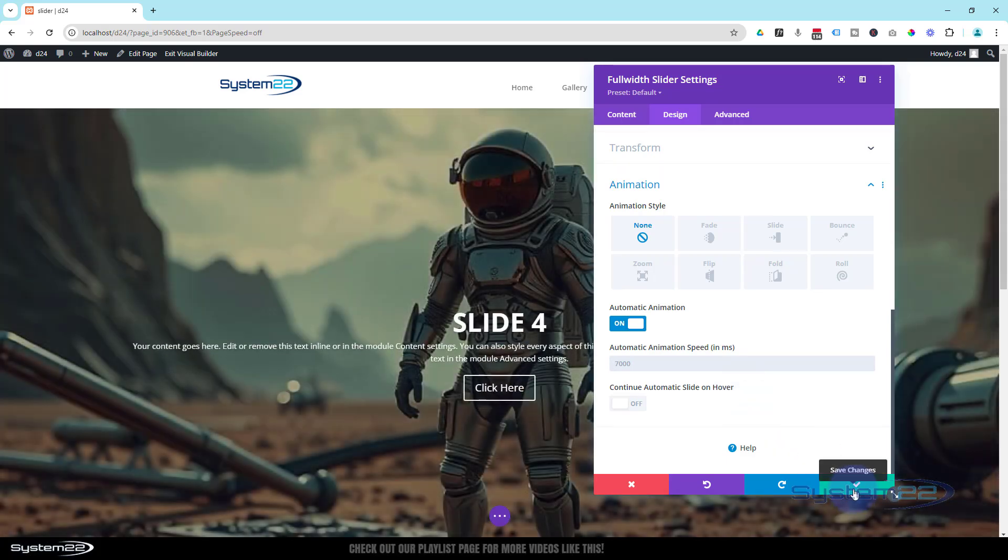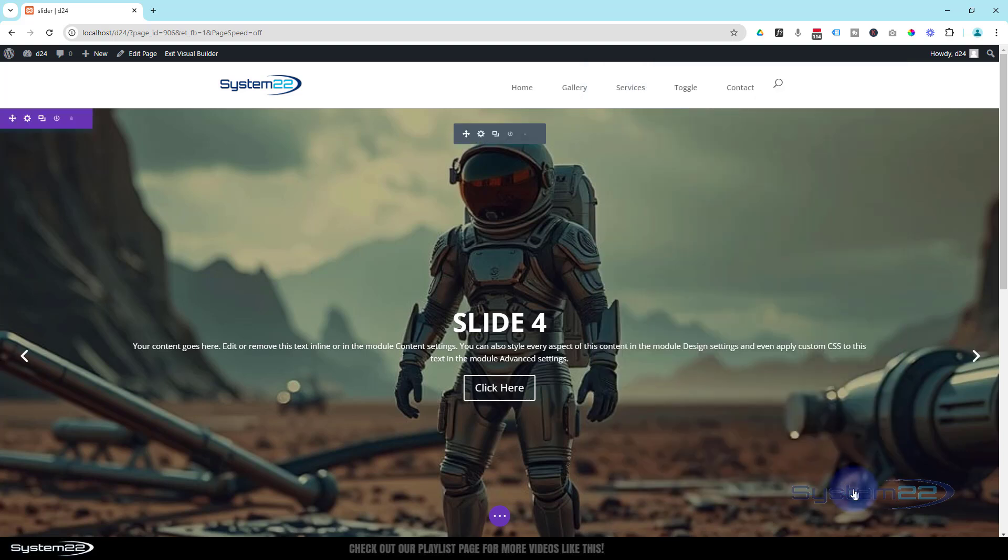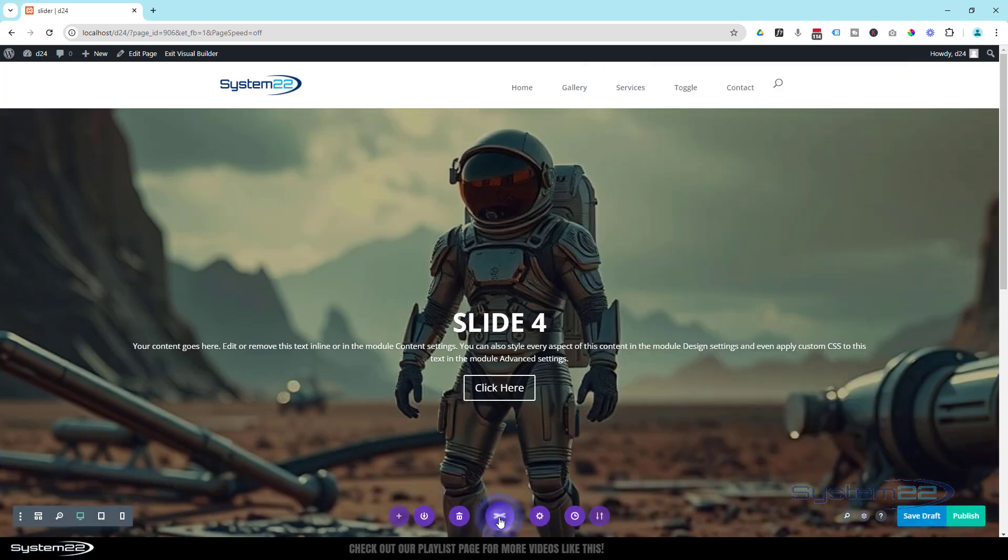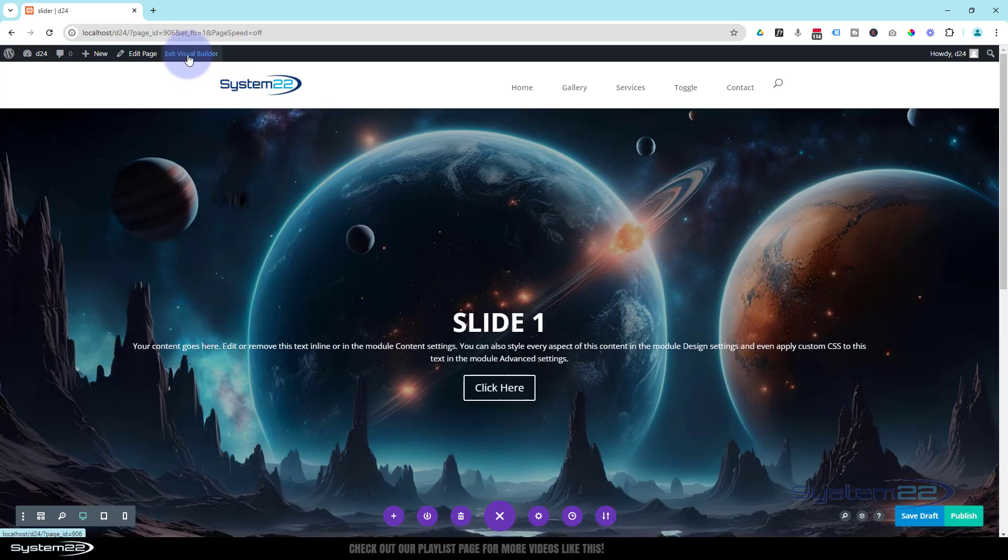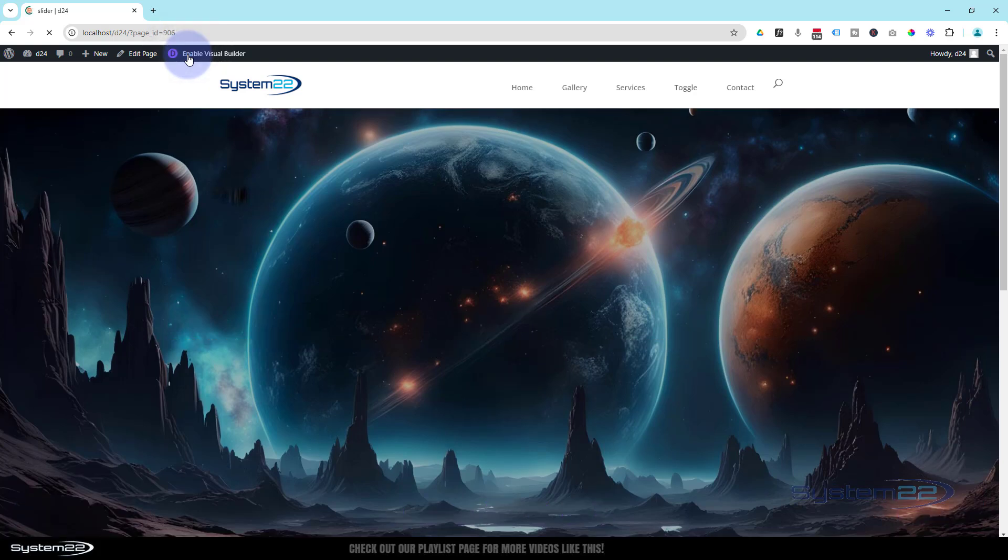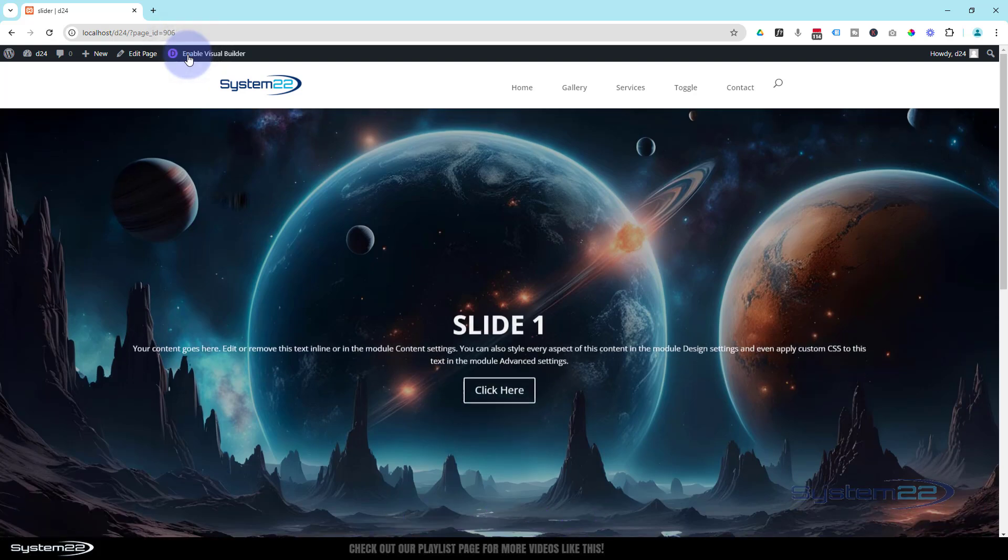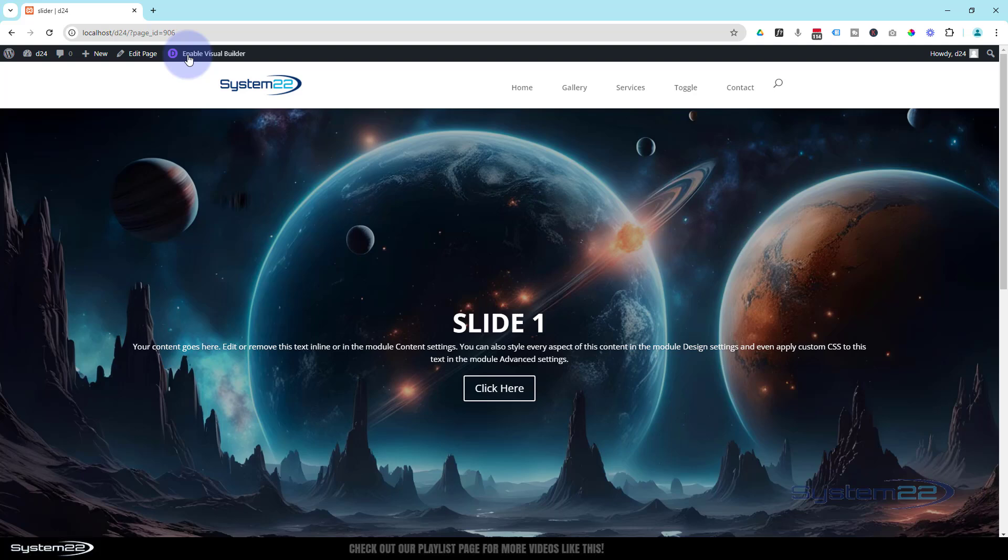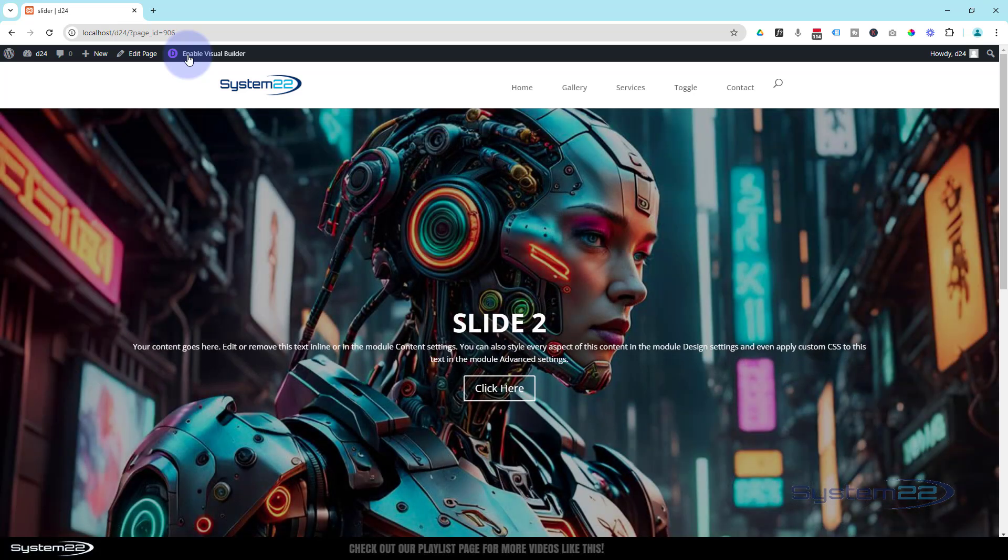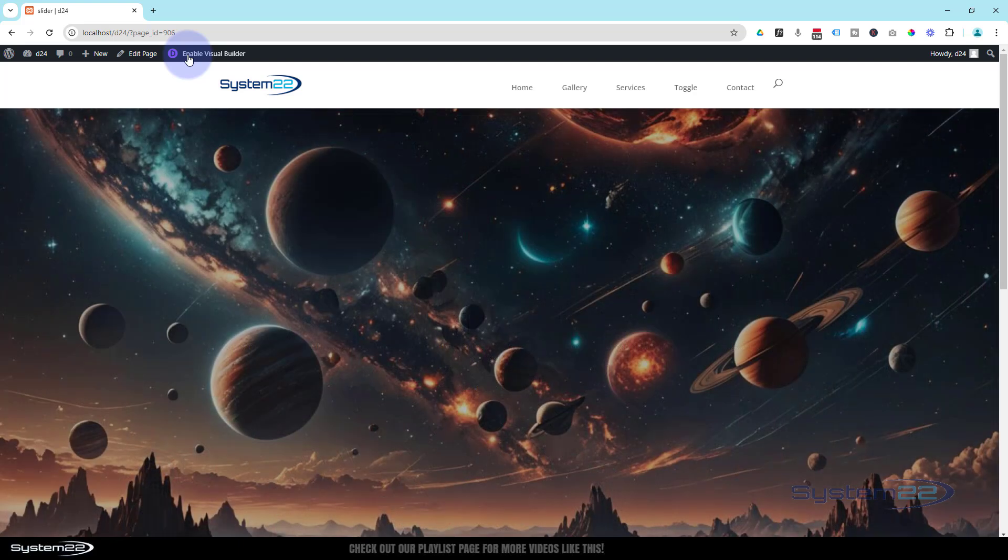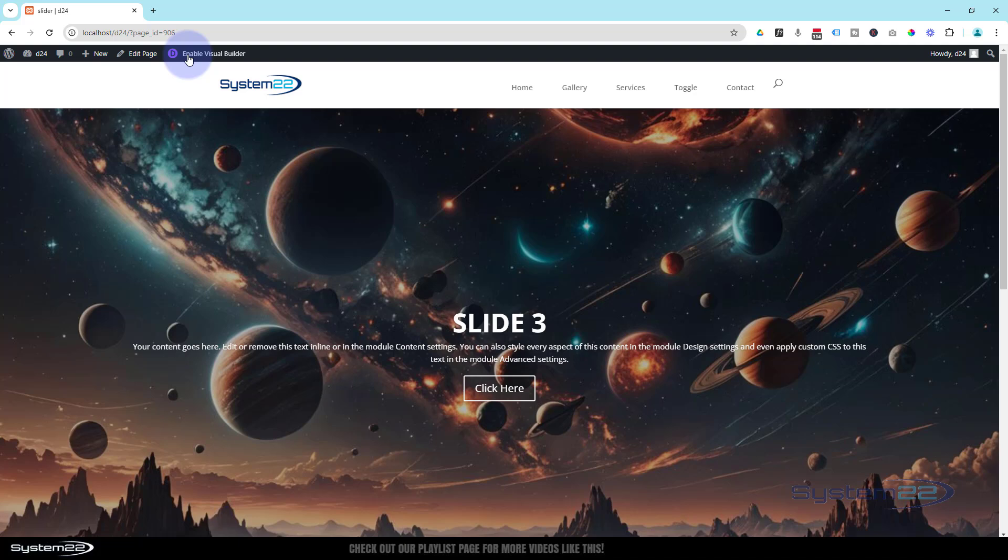Well, let's save our changes here, see what we've got on the front end. Hit the little purple button, Save Draft or Publish if you're ready, and let's exit the visual builder. Here it is. It's starting to rotate around now, but the animations on our content there are all exactly the same. It's just sliding up from the bottom, which is fine, but to add a little bit of extra interest, I'd like mine to have different animations for the content on each slide.